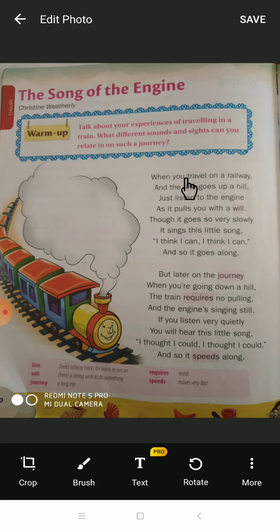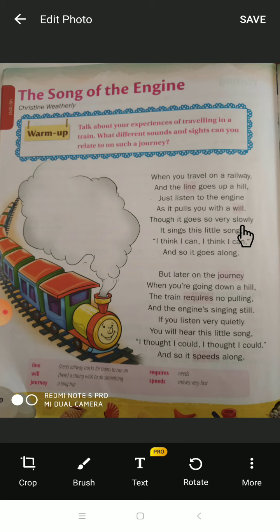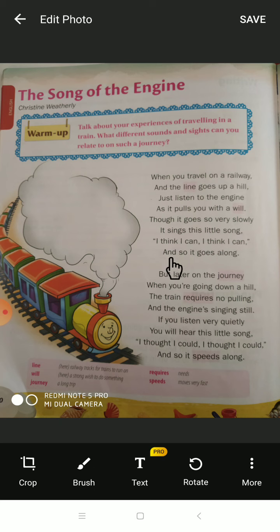First I'll read the poem and then I will explain. 'When you travel on a railway and the lines go up a hill, just listen to the engine as it pulls you with a will. Though it goes so very slowly, it sings this little song: I think I can, I think I can — and so it goes along.'